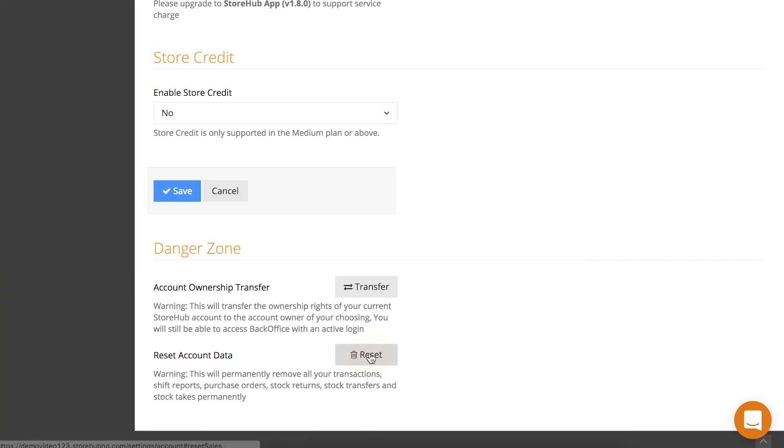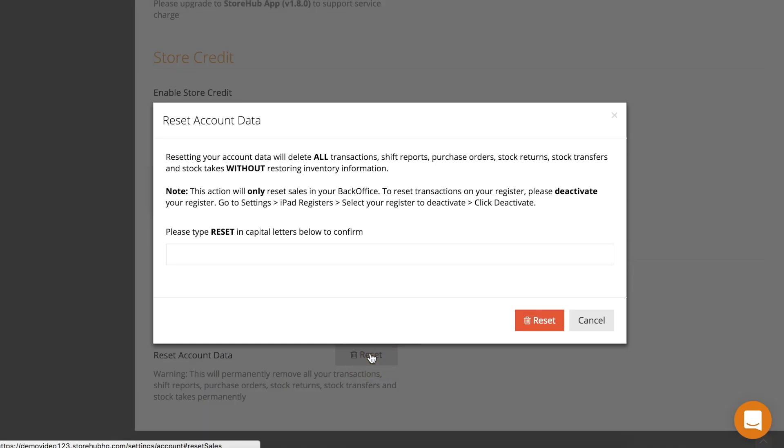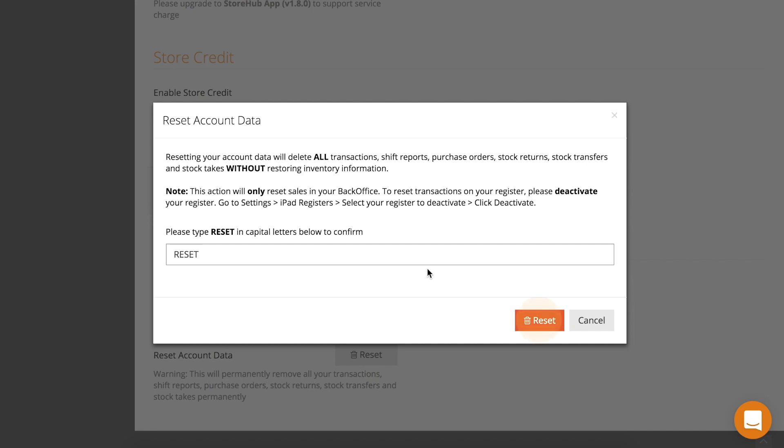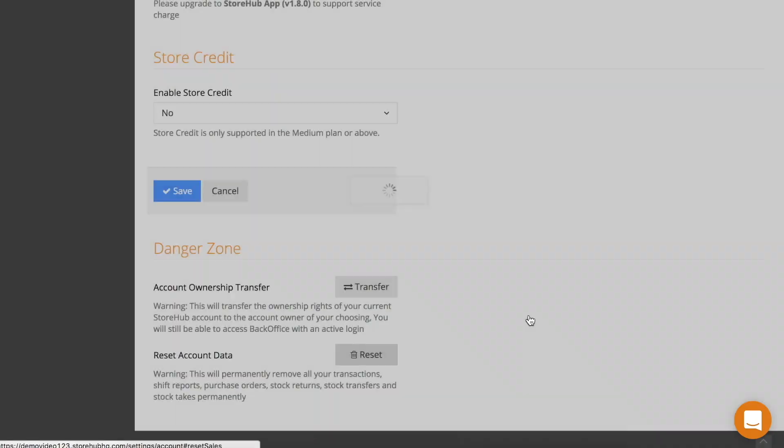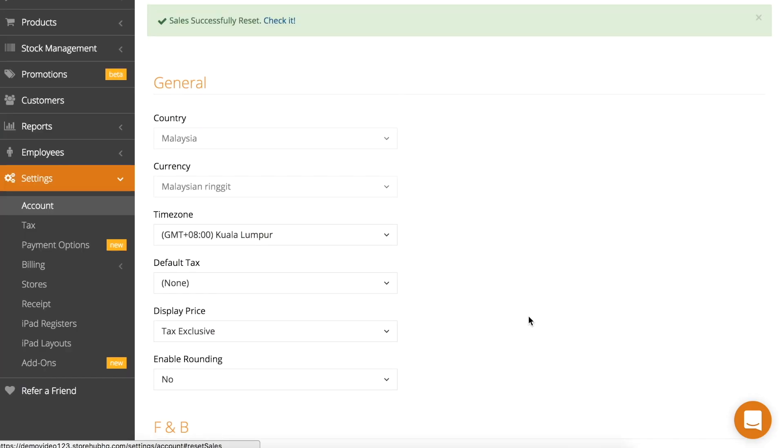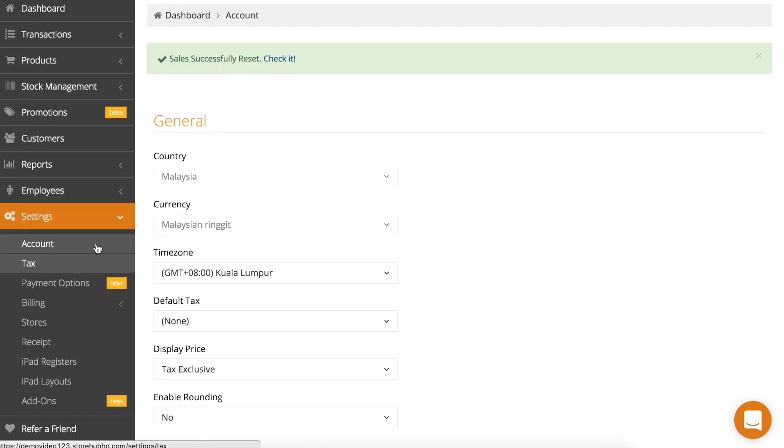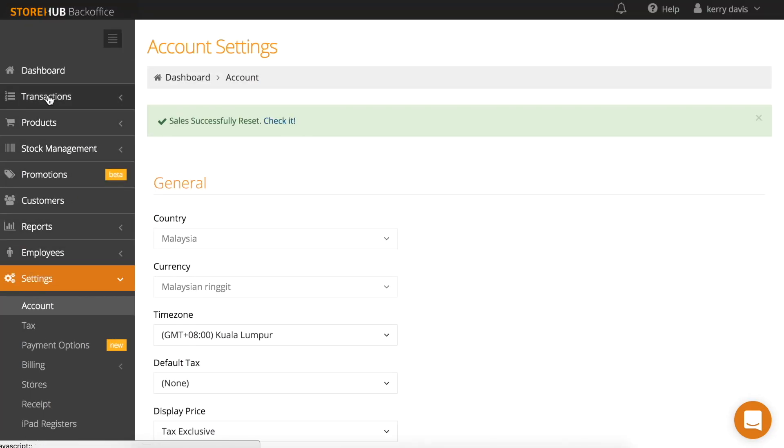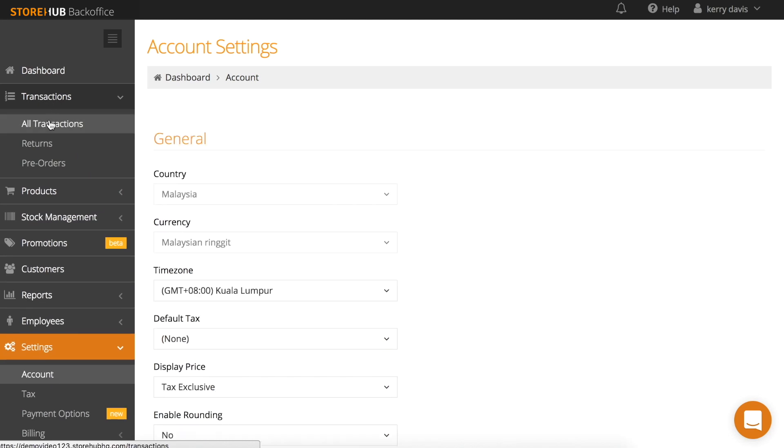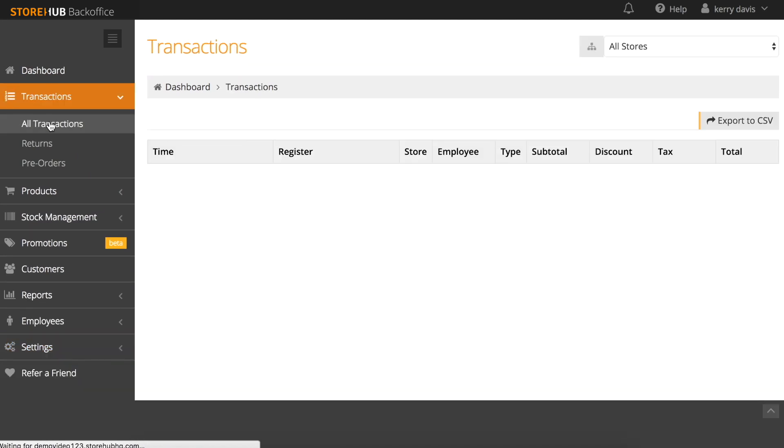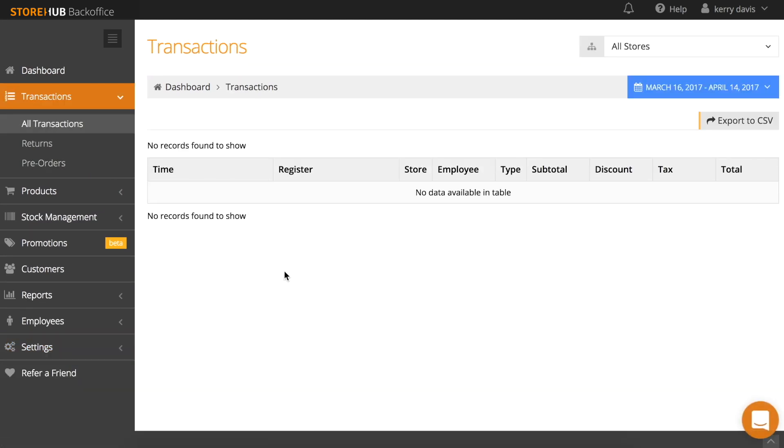Click on reset. A warning box will pop up to inform you that resetting sales data will not change your inventory level. You'll need to type reset in capital letters in the box. Click reset when you're done. Your sales information has now been reset. If you go to the transactions page, you'll see that your transactions have all been deleted.